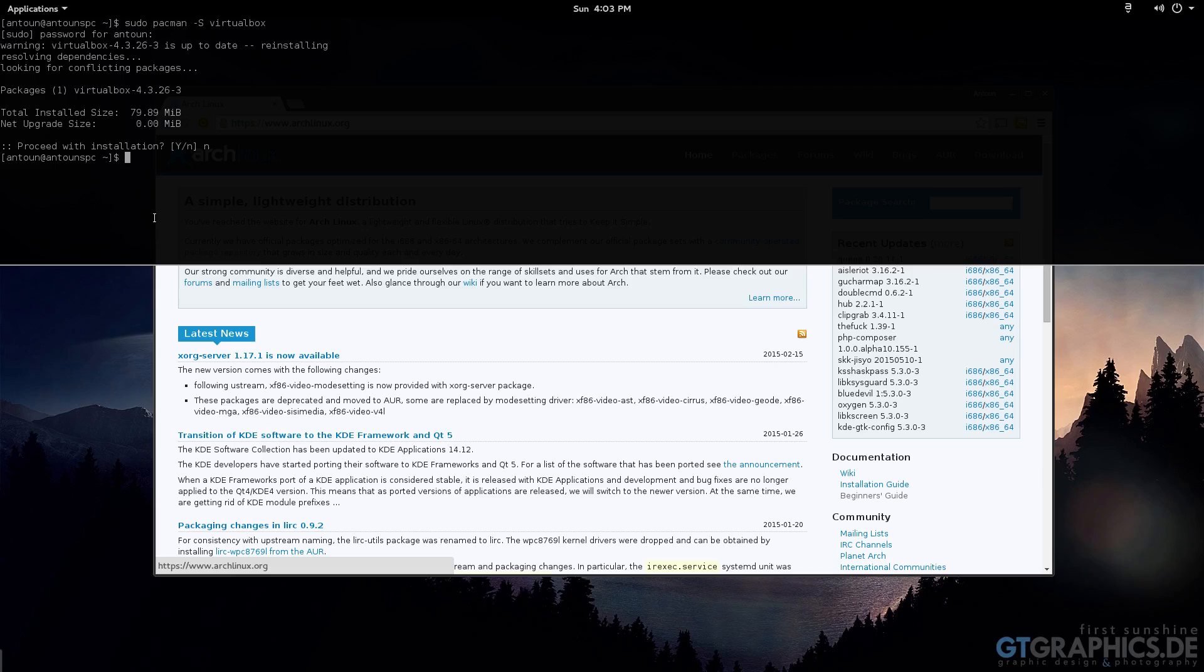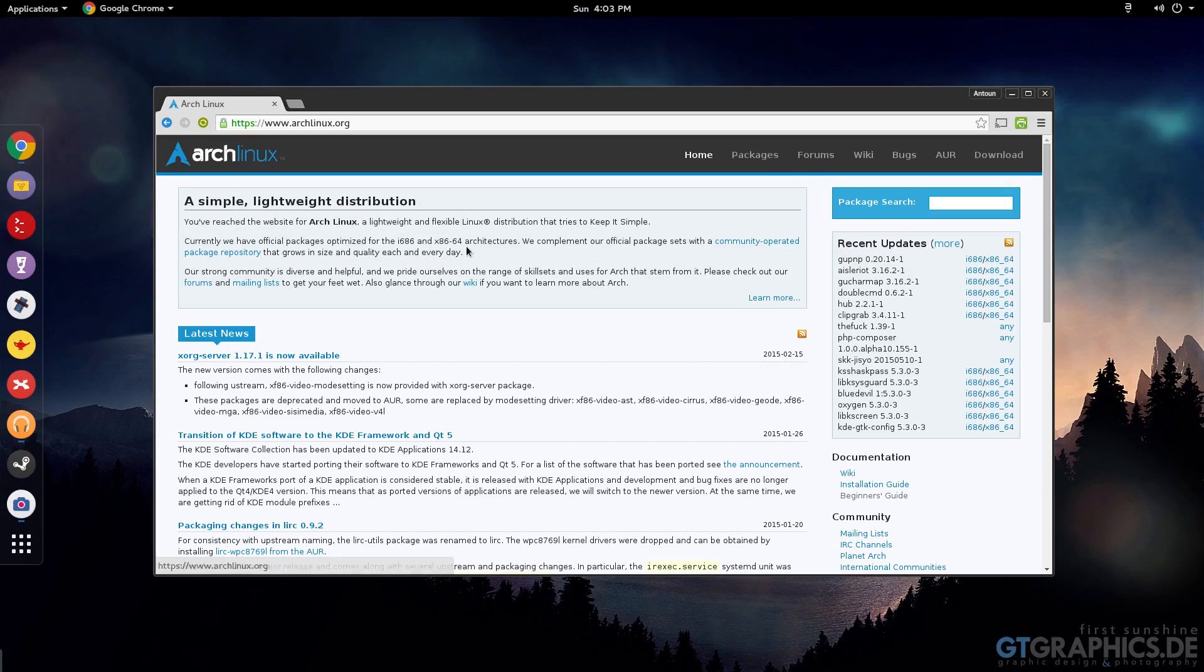There's also what we call package managers. So yaourt is one of them. Yaourt lets you download packages that are in the main repository. So the main repositories for Arch Linux are extra and community. You can activate others using the pacman config.